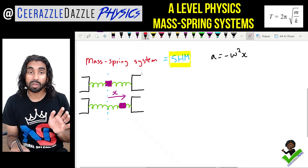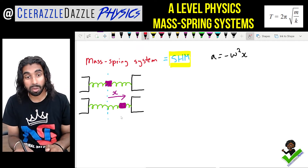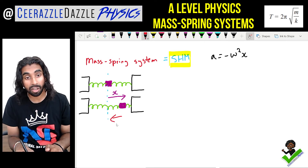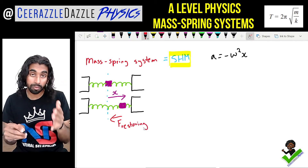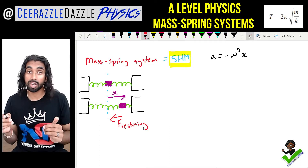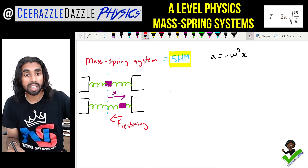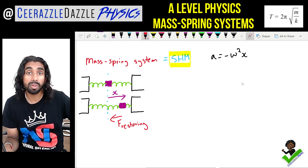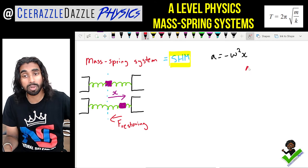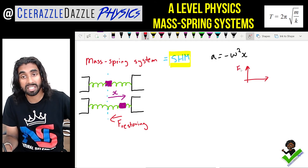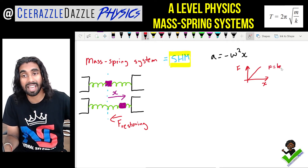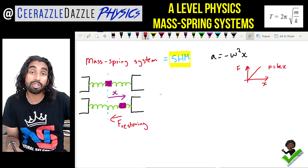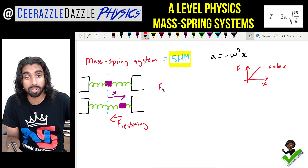There will also be a restoring force acting back towards the equilibrium. From Hooke's law, if we plot a graph of force against extension, we know that F = kx. So the restoring force will be equal to kx.